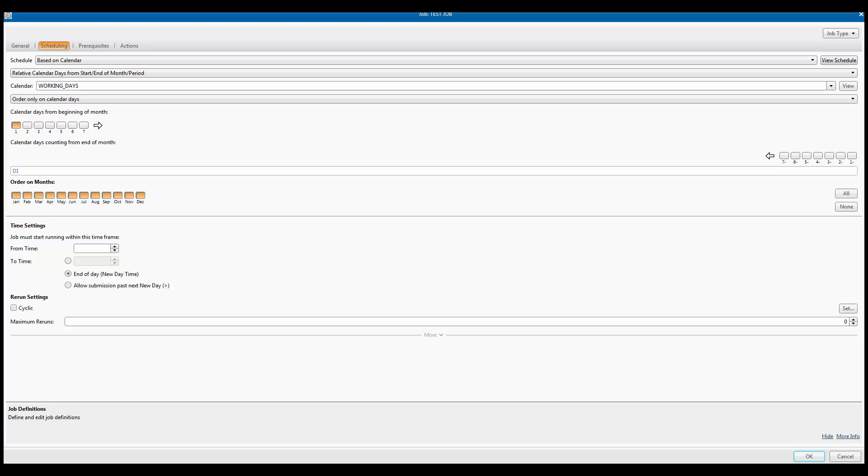In the calendar field, we see the working days calendar that we already reviewed, selected with the option order only on calendar days.